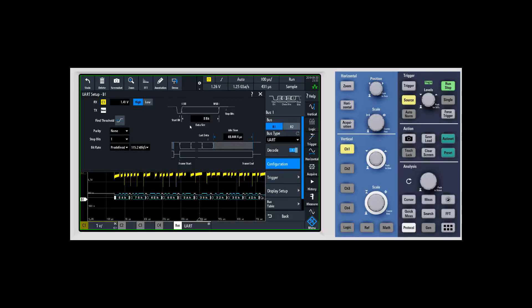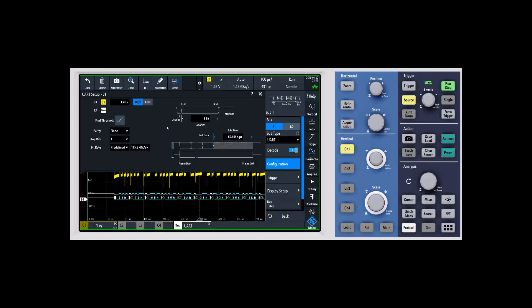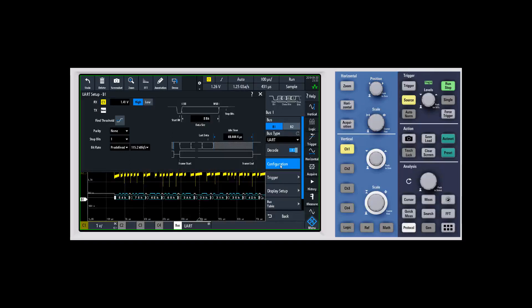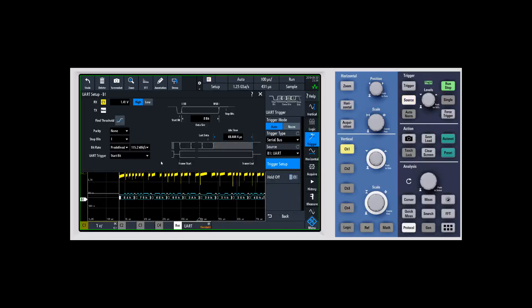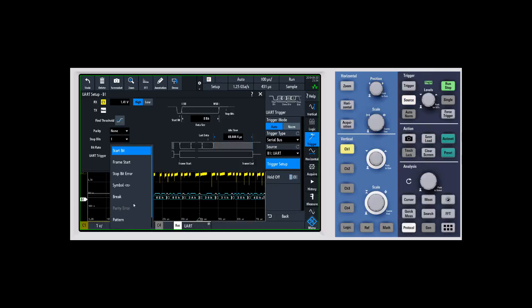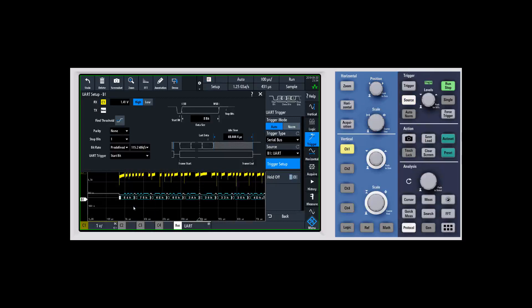If you take a look in terms of data bits and those types of things, you can adjust that as well. I know that we have eight bits for a data size. Now we've set up the configuration. There's a couple things that we can do now, and you'll notice that it's decoding much better now.